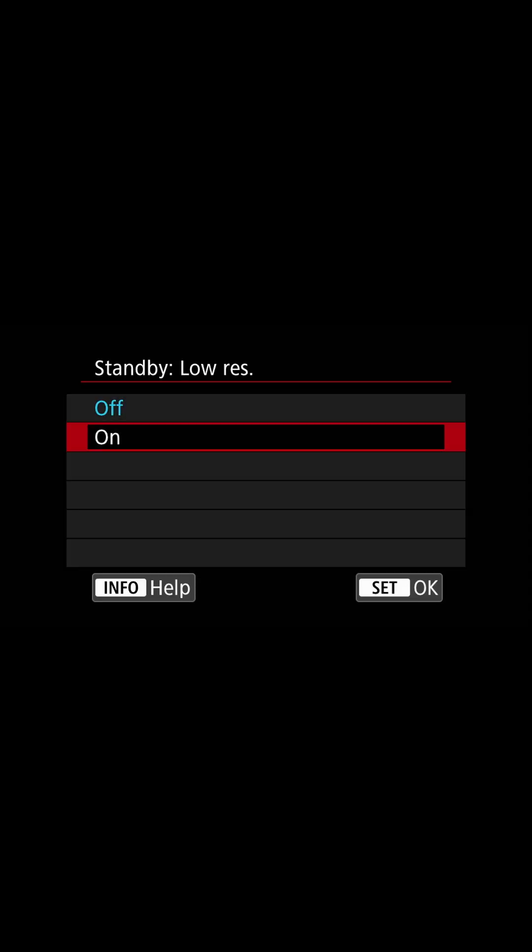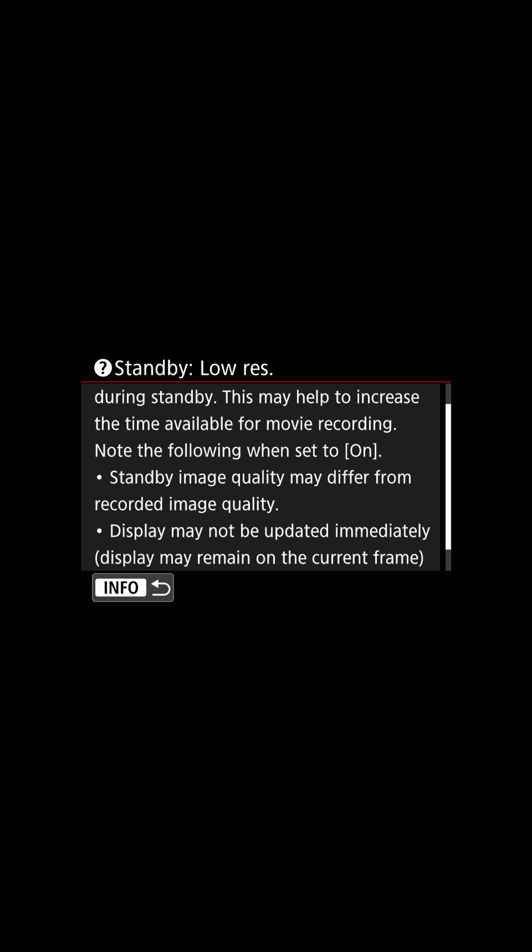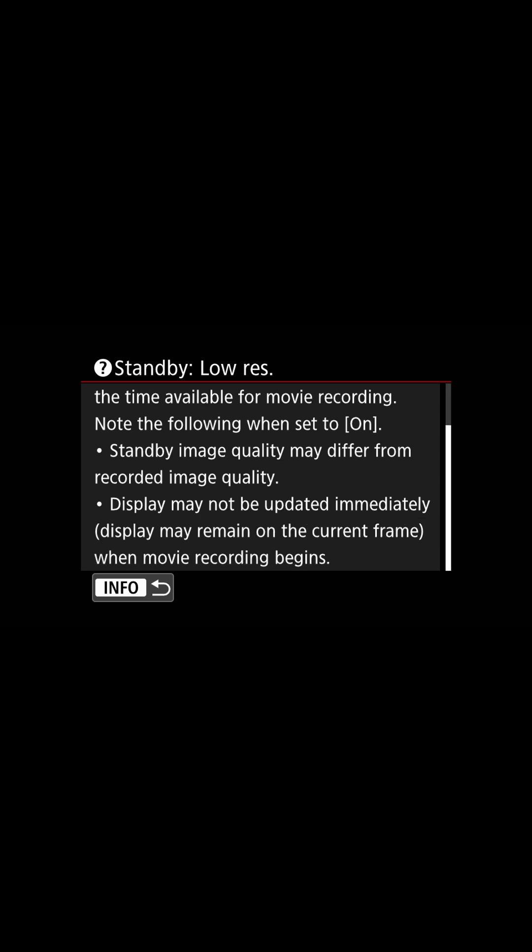Also for external recording, make sure to remember to set the HDMI resolution to auto so you get your 4K output and disable standby low res to keep the sensor at its full resolution all the time.